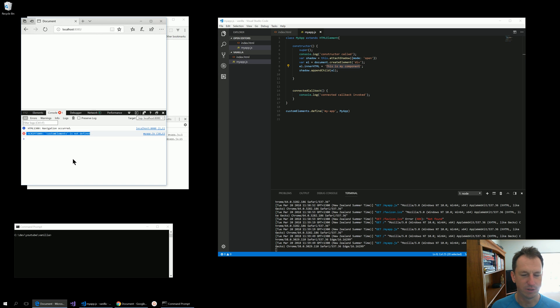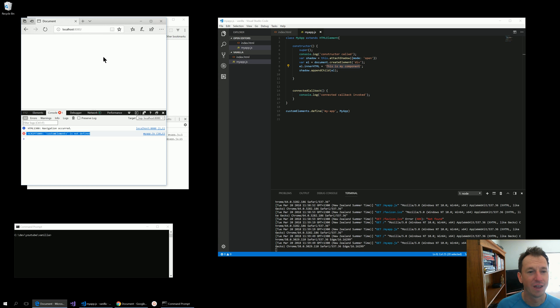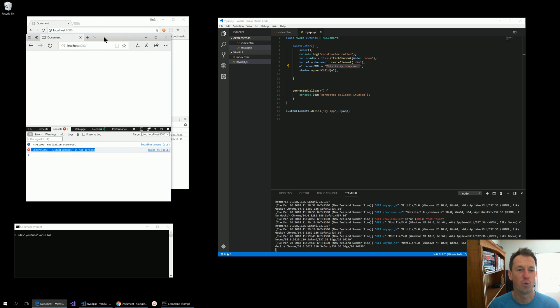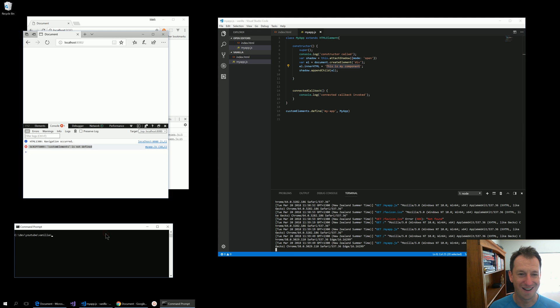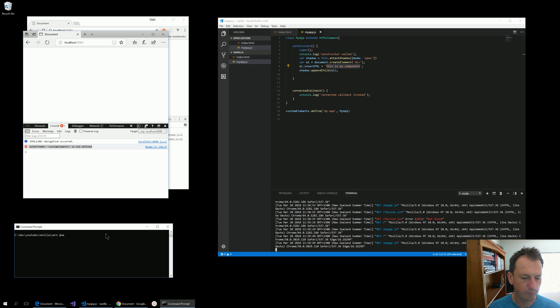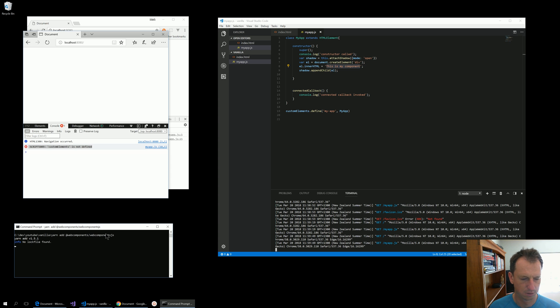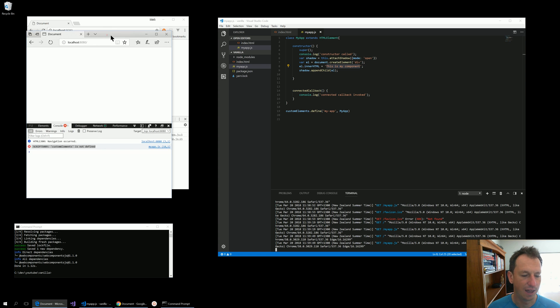Custom elements is not defined. So although web components standard has been around forever and it's in Google Chrome, it's in Firefox, I think it's in Safari now, Edge still doesn't have support for it. So we are going to need a polyfill there. So we can pull in web components JS.